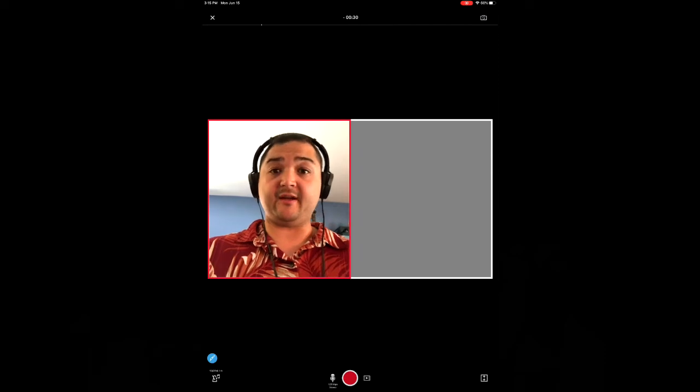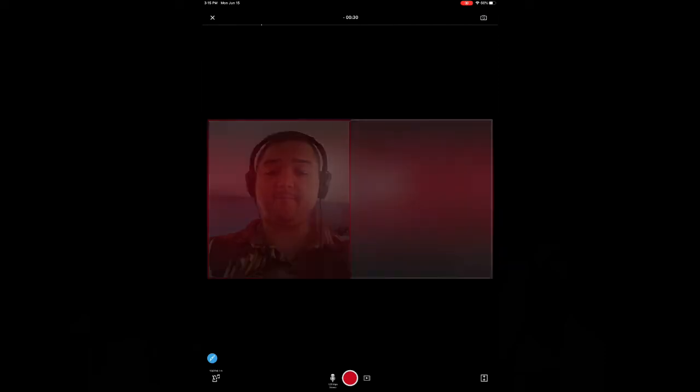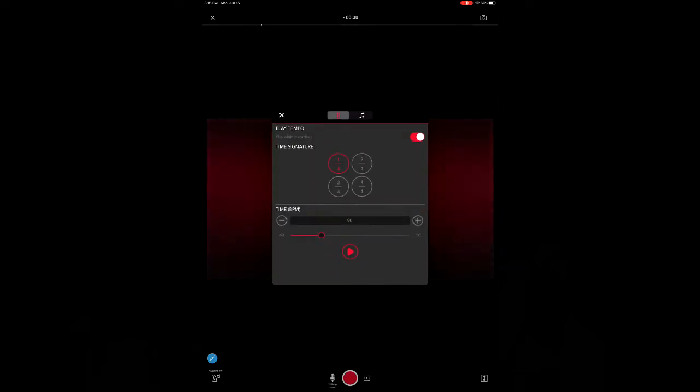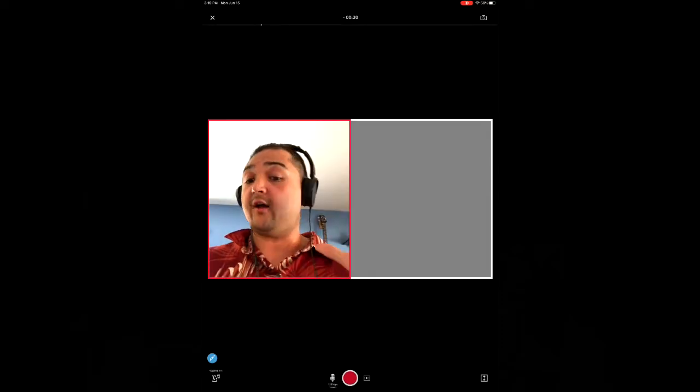On the bottom left you'll see a metronome. Go ahead and click that. I already have the tempo set for 90 beats per second, so we'll use that. Now that I've got all the audio set, I can start recording.